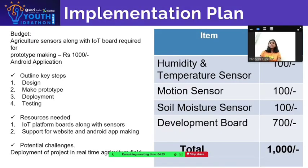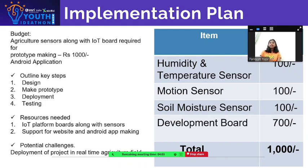Implementation plan. Budget: agriculture sensors along with IoT board required for prototype making — Rs. 1000. Android application. Key steps: design, make prototype, deployment, testing. Resources needed: IoT platform board along with sensors, support for website and Android app making. Potential challenges: deployment of project in real-time agriculture field.